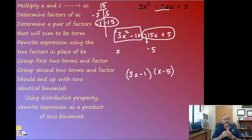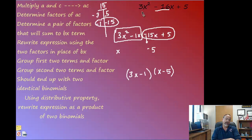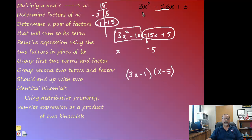Those are the steps to follow, and again, use this method when the leading coefficient is not 1. I'll do two or three more examples in another video, so check that out if you want. I hope that was helpful.